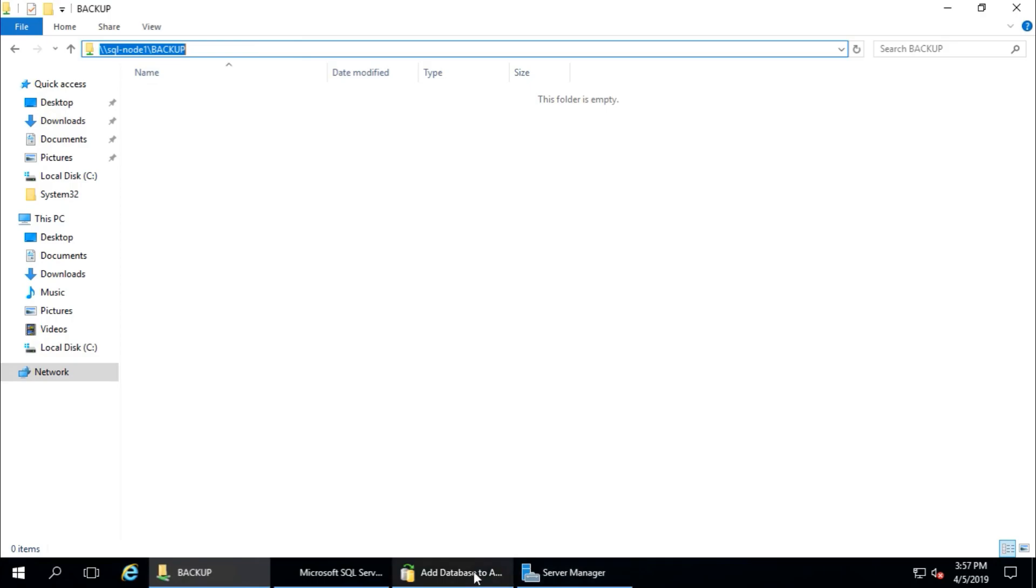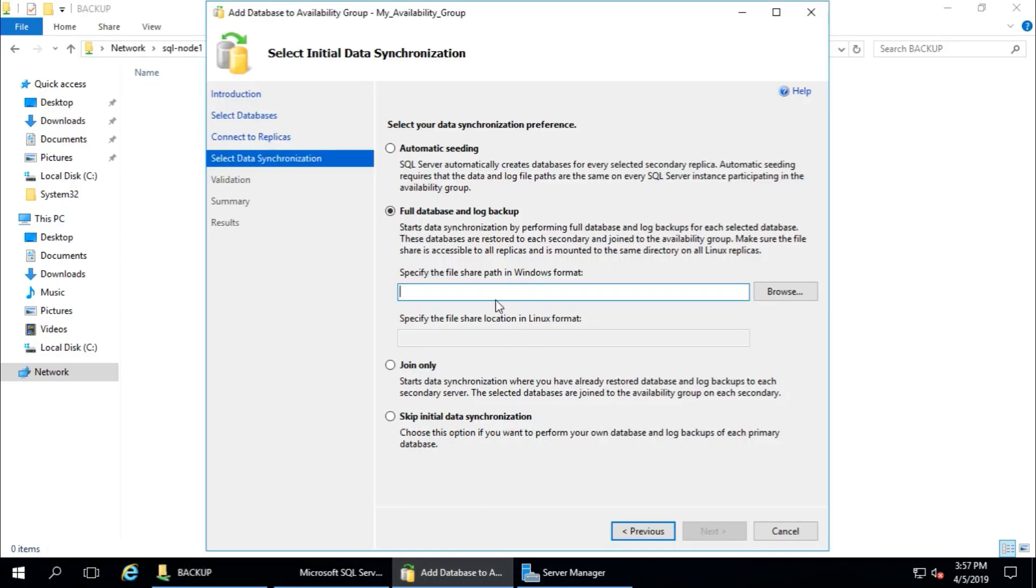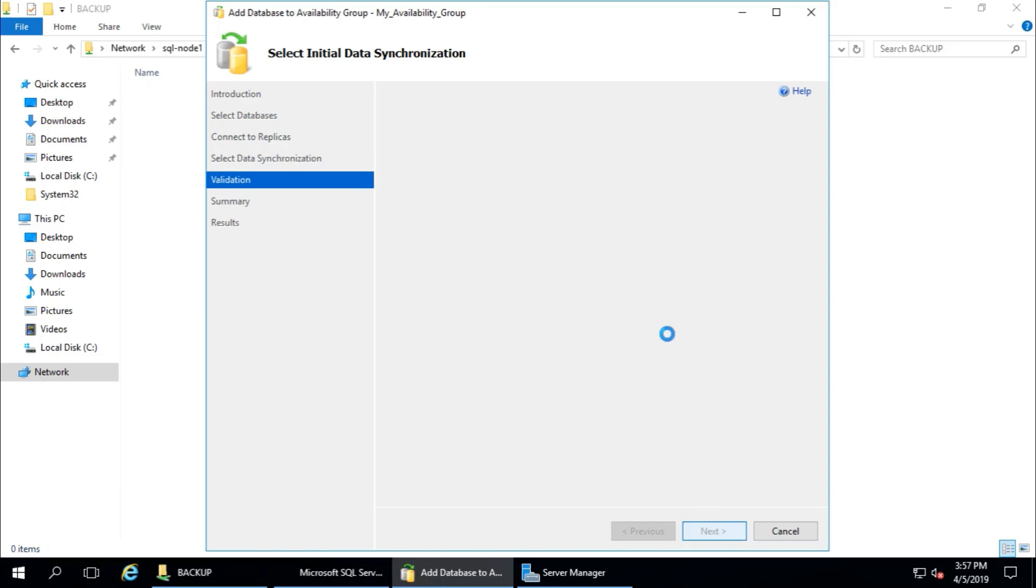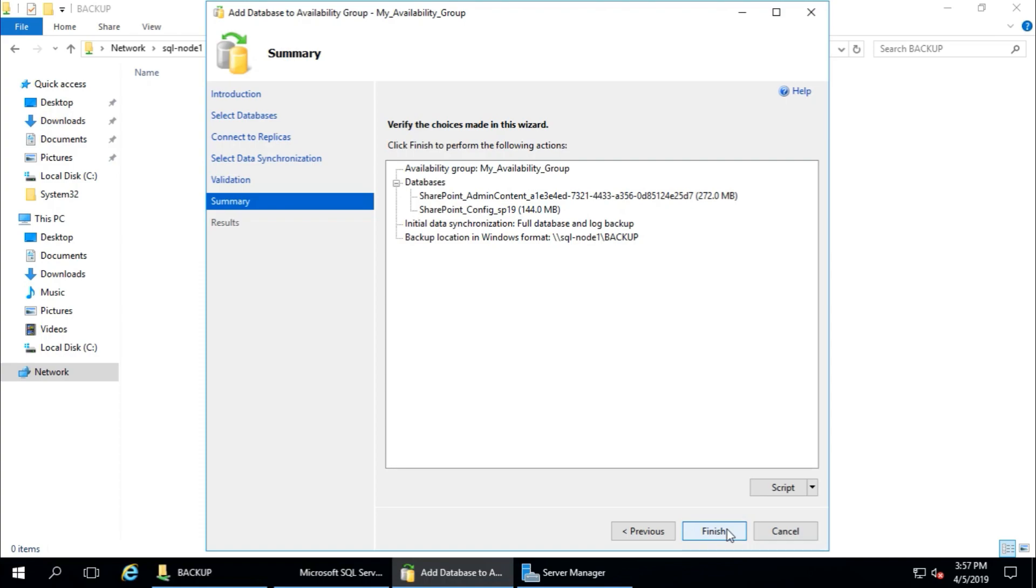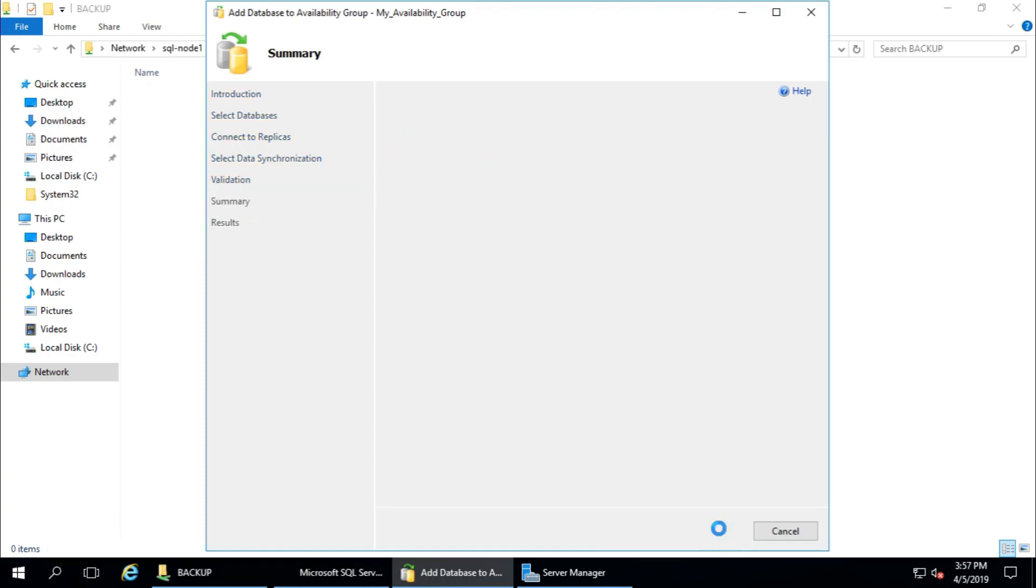Validation is running now. Yeah, it is all green and success. That's fine. Next and finish.